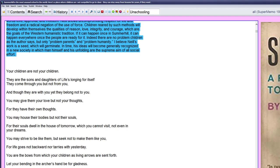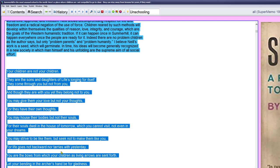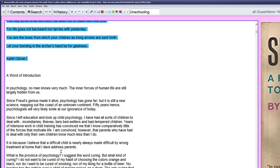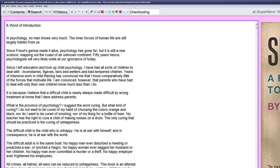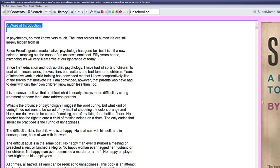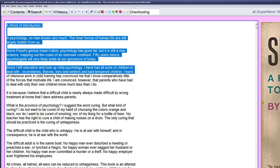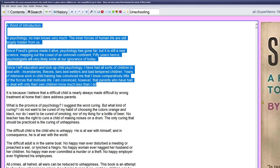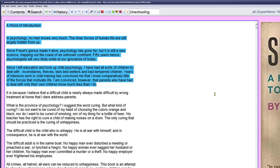A man of great courage. It'll be clear to the reader that the experiment about which this book reports is necessarily one which can be repeated many times in a new society. I believe Neill's work is a seed which will germinate in time. His ideas will become generally recognized in a new society in which man himself and his unfolding are the supreme aim of all social effort. Your children are not your children. The book begins somewhere in here. That's some kind of motto by Kahlil Gibran. A word of introduction. Now we use Alt Backslash. In psychology no one knows very much. The inner forces of human life are still largely hidden from us. Since Freud's genius made it alive - I remember it was 1960, the fascination with Freud was still there.